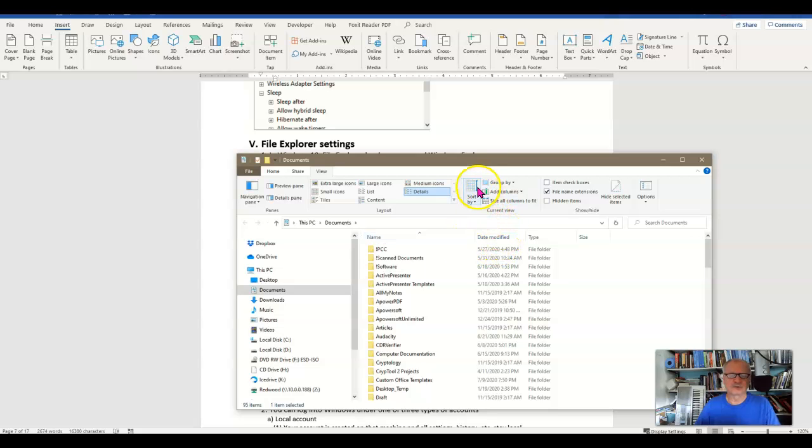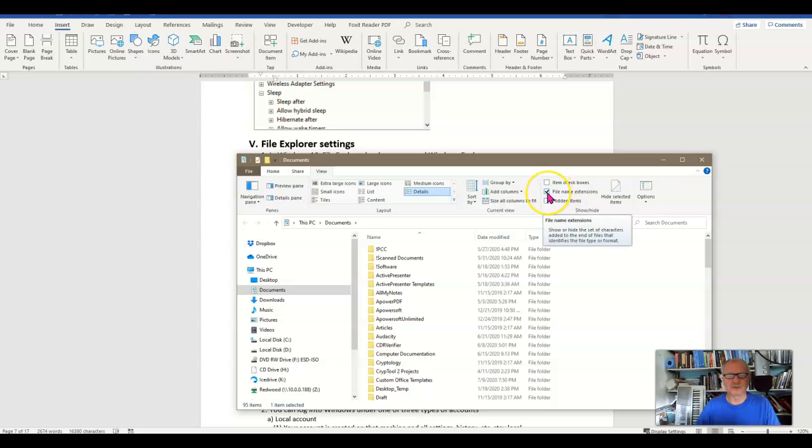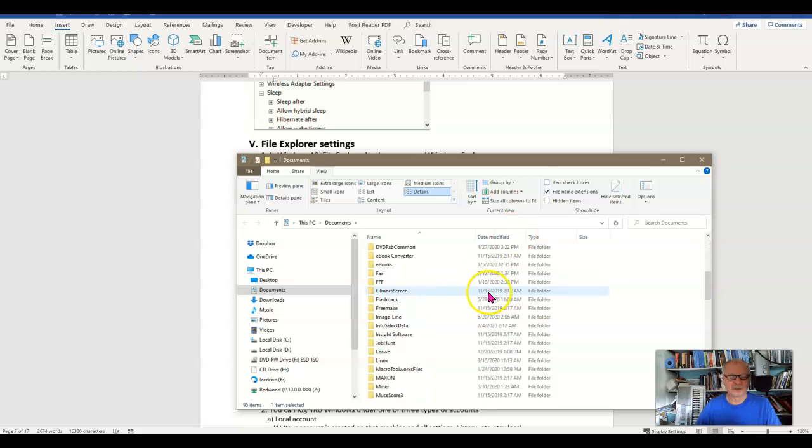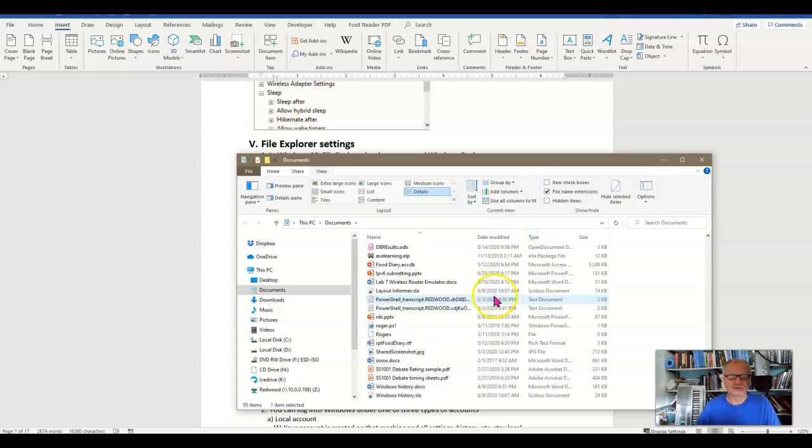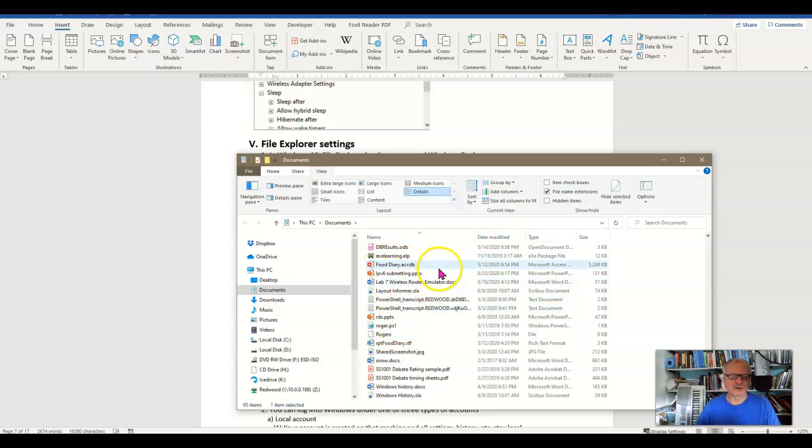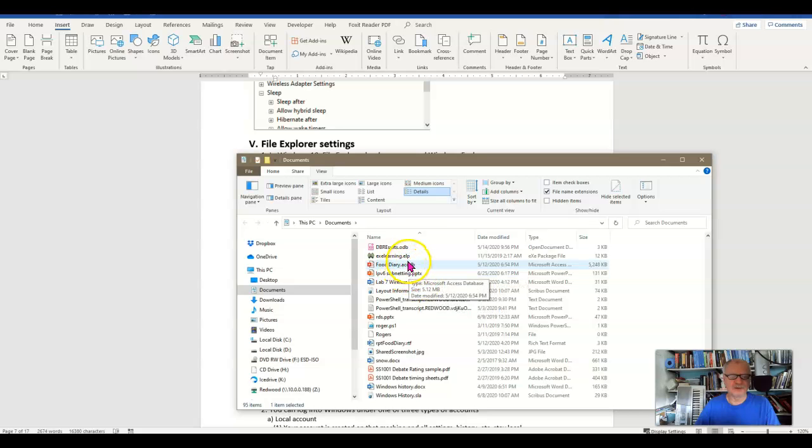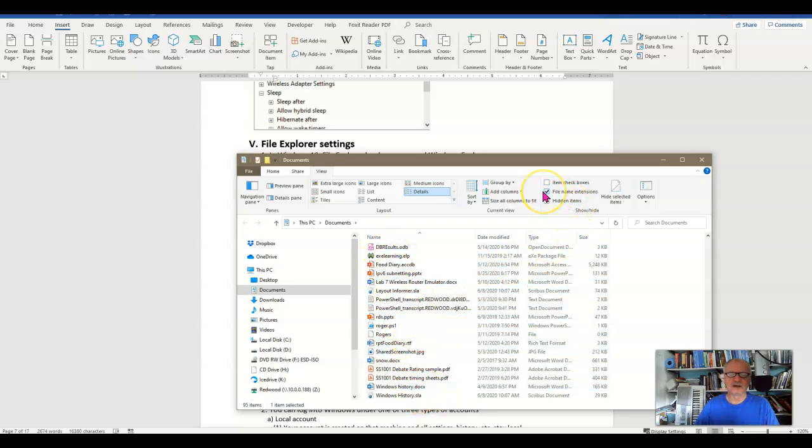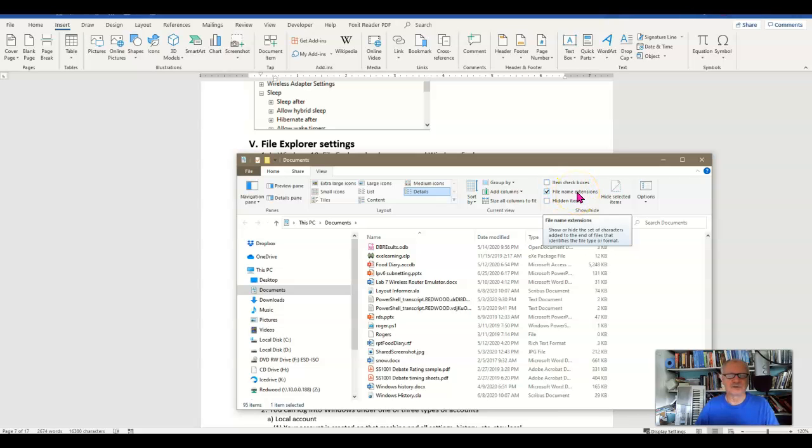Of course I have some sorting options and some grouping options, but here's one I really want to call out and that's this File Name Extensions. I recommend you always turn this on. It is off by default when Windows is installed. But by turning that on I can see what kind of file I'm looking at. PPTX, ACCDB, ELP, ODB, PS1, and so on. So I can see all the file types and I always turn this thing on first thing when I start up a new system and I recommend that students always have this on as well.